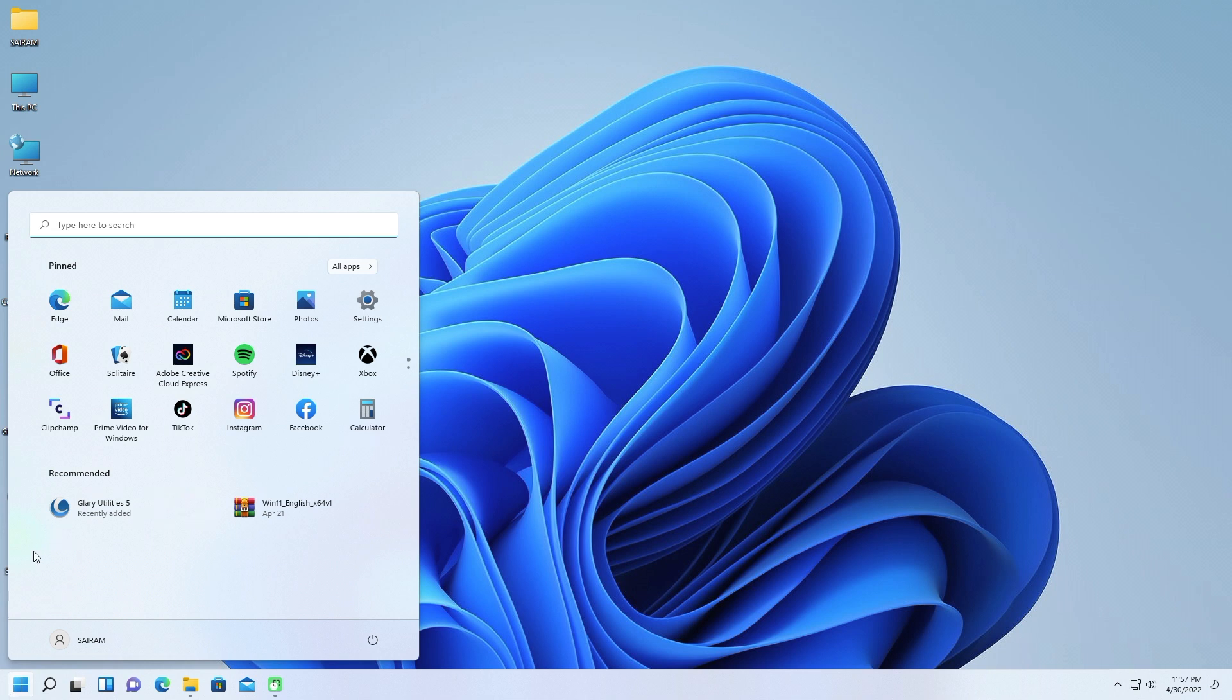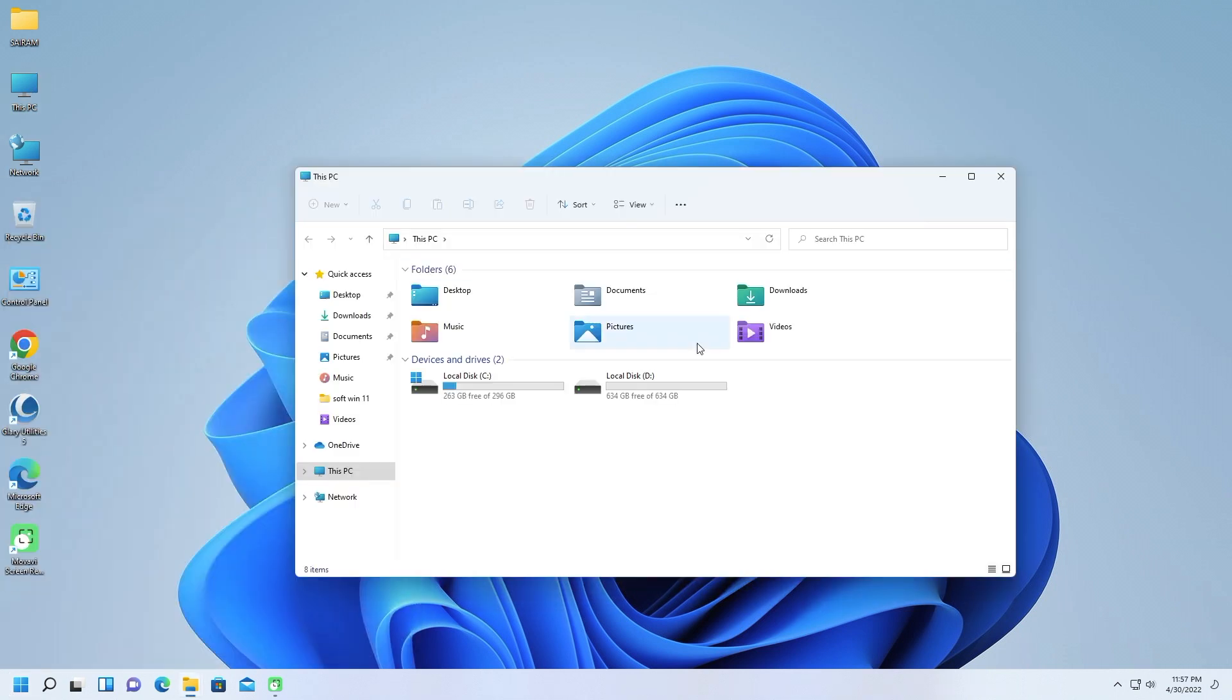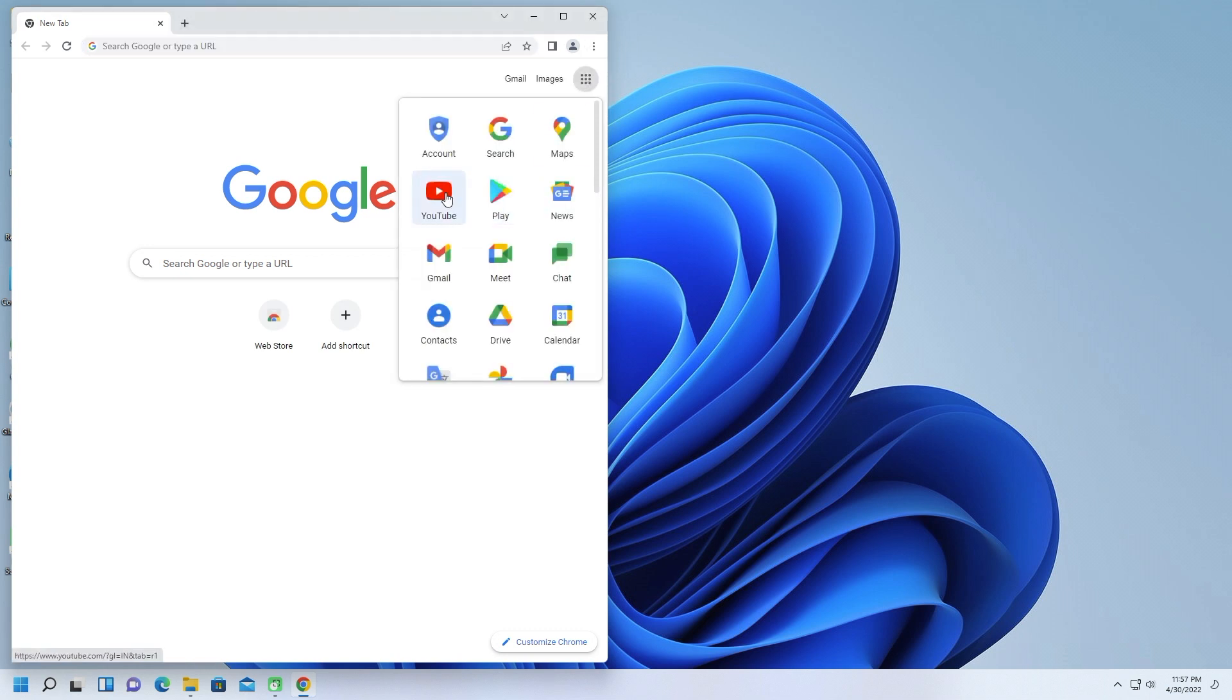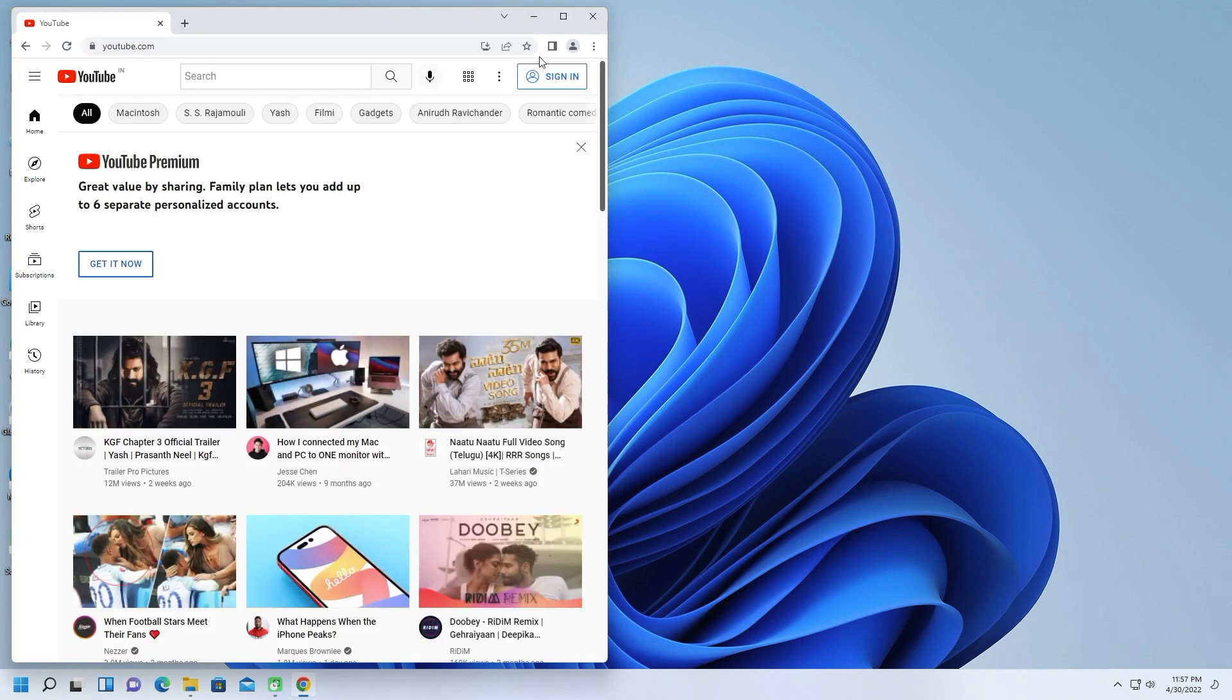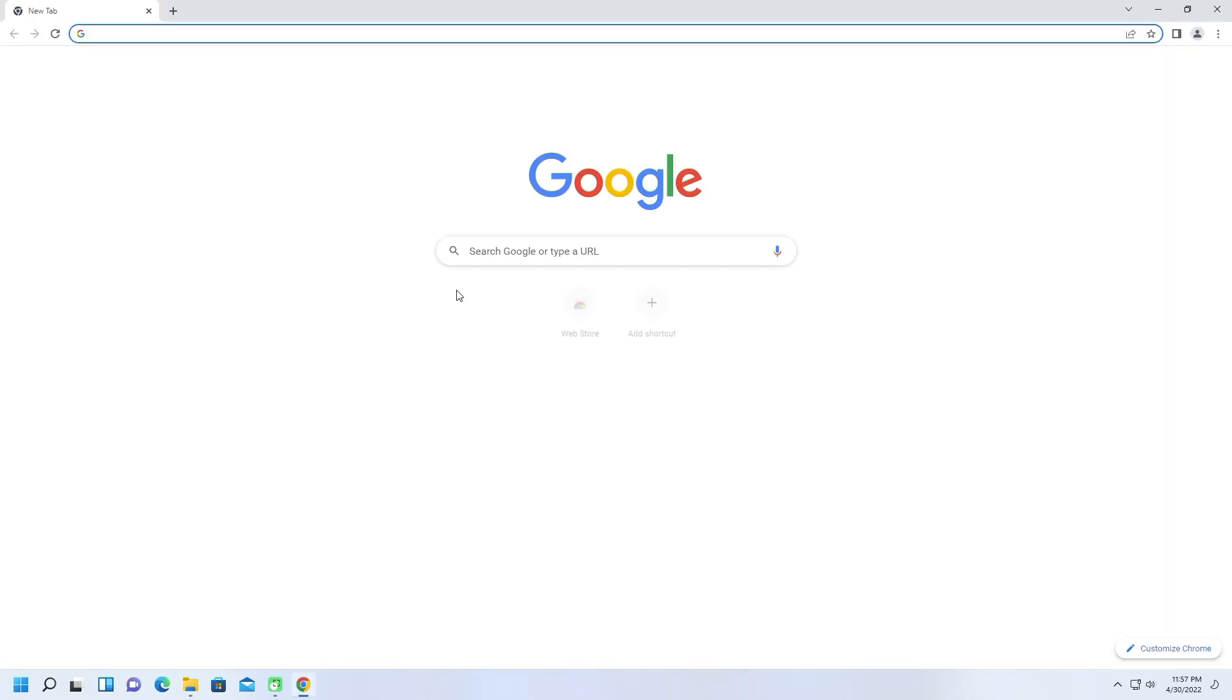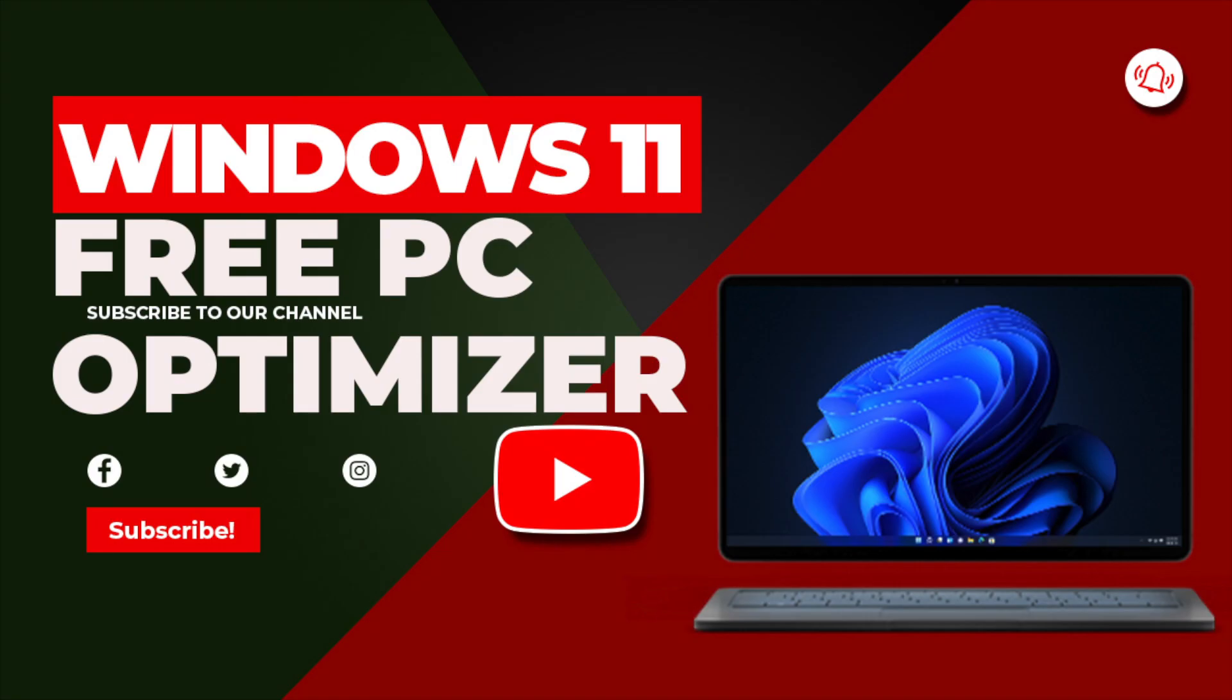Should Glary Soft update a future version of Utilities Pro so that it offers software descriptions and unlimited licenses, it could join iolo System Mechanic and Slimware Utilities' SlimCleaner Plus as our Editors' Choice picks. For now, Glary Utilities Pro is a solid choice, but it's not the best you can get.